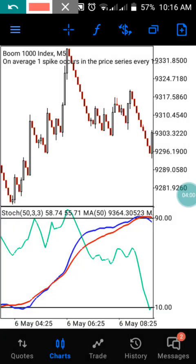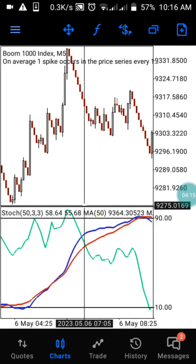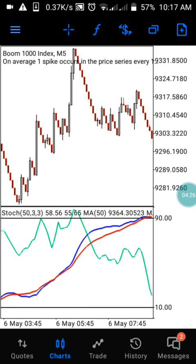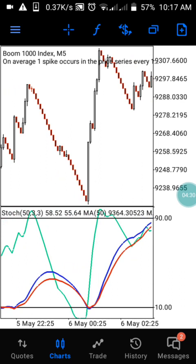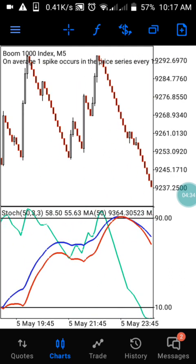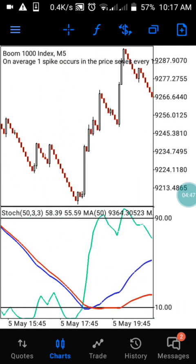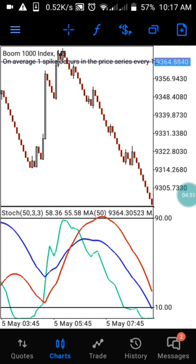As you can see here, when the Stochastic is ranging within the 90 level, you wait for the two moving averages to cross the Stochastic, then enter your trade at that level. Once you enter, catch your two candlesticks and exit the market. You can see the same thing happening here — once it reaches above the 90 level, wait for the crossover, then enter your trade at that level.